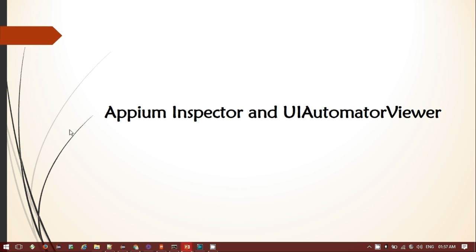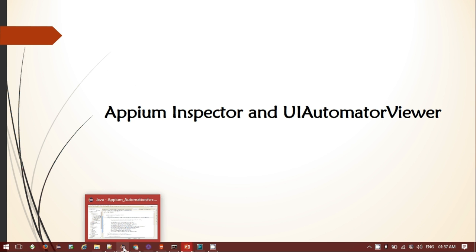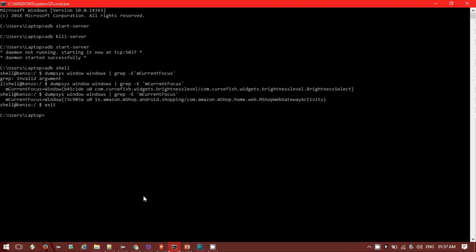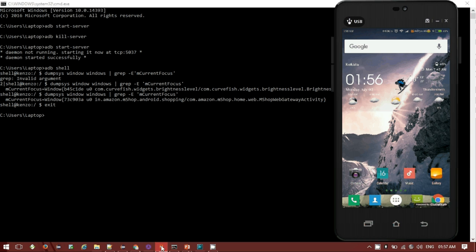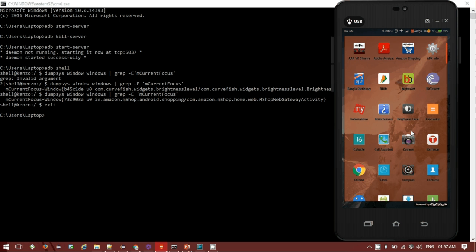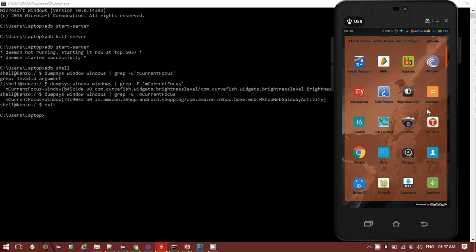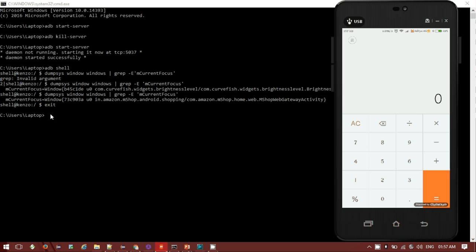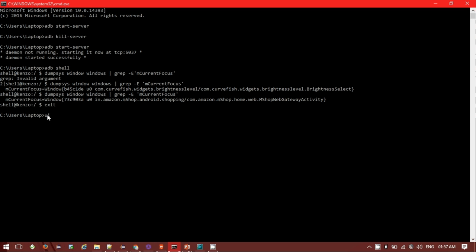First of all we'll see the UIAutomatorViewer. For that I need to open my command prompt and my device has been connected successfully. Now in the command prompt you have to put a command like UIAutomatorViewer. Wait for a few seconds, it will open the UIAutomatorViewer.